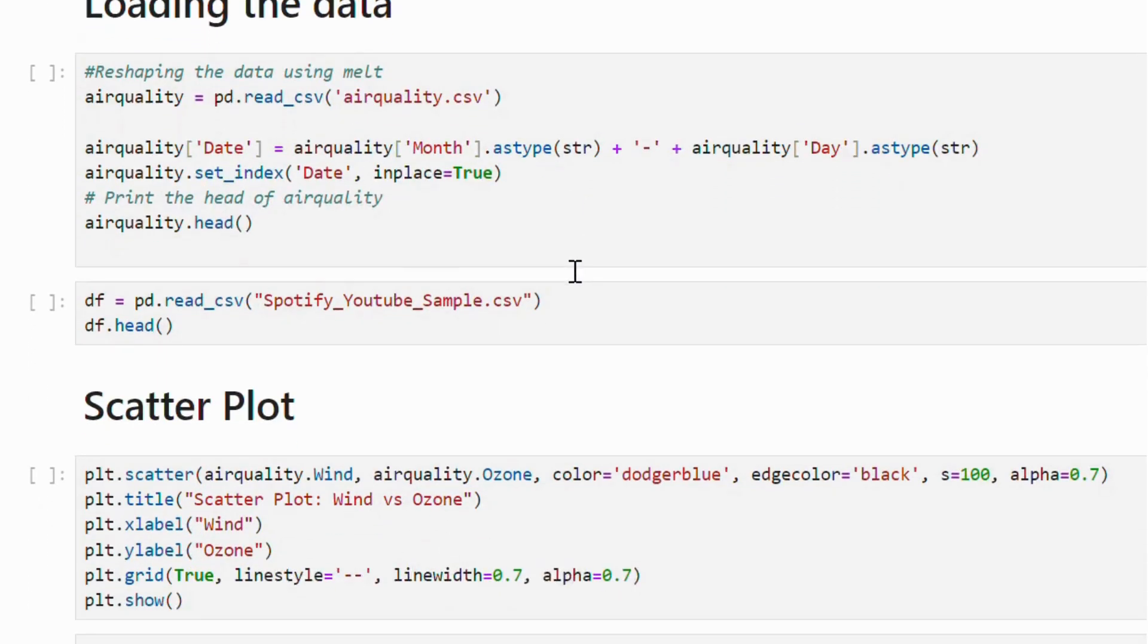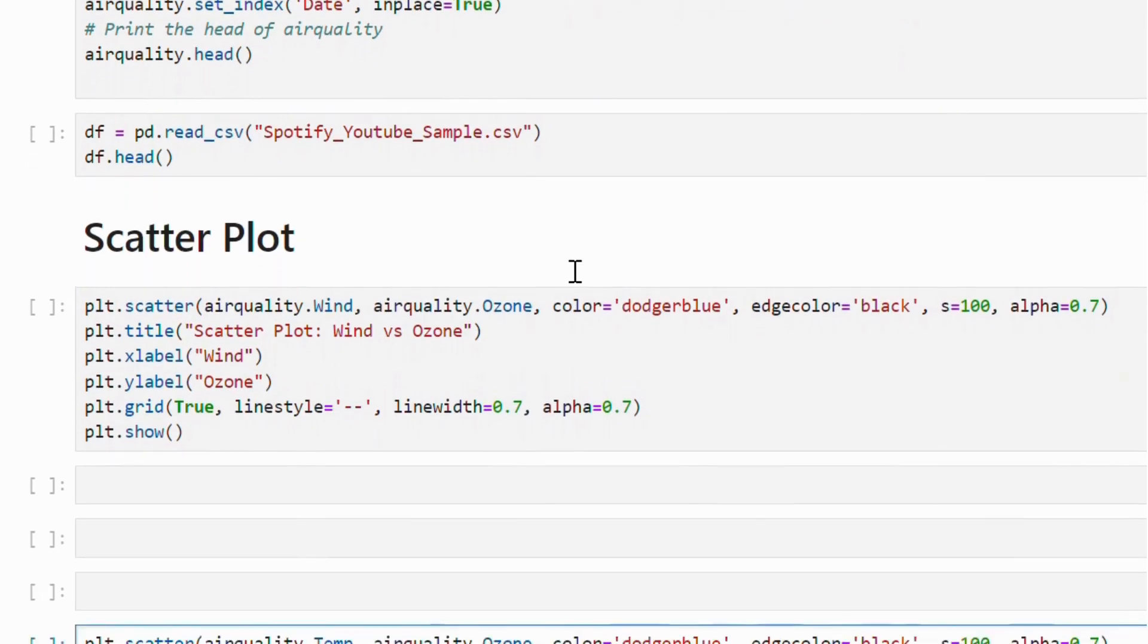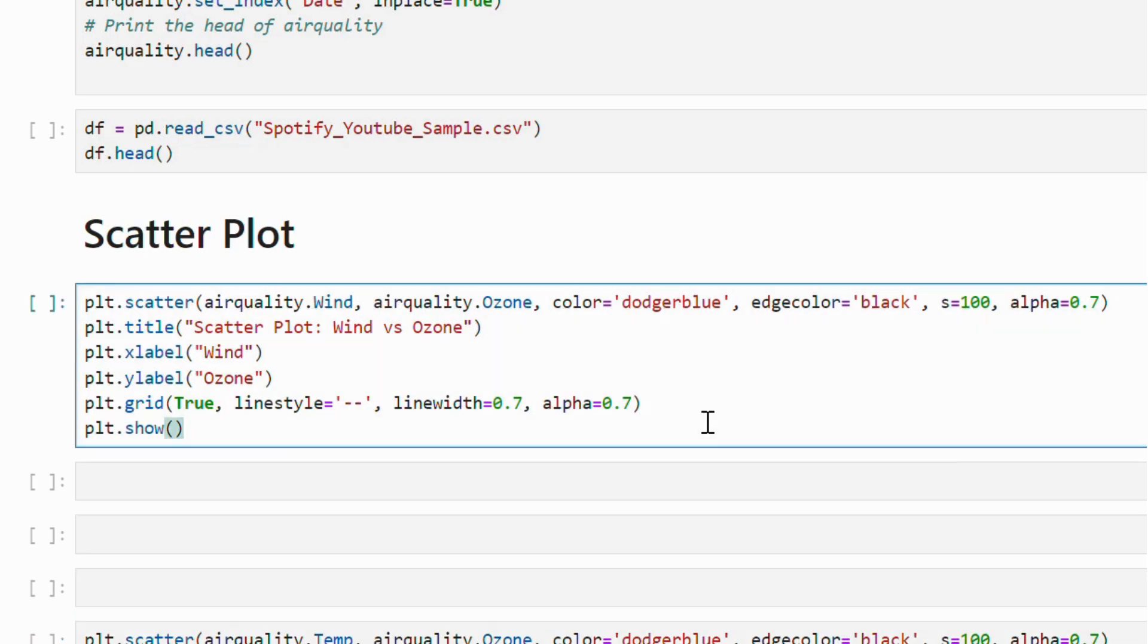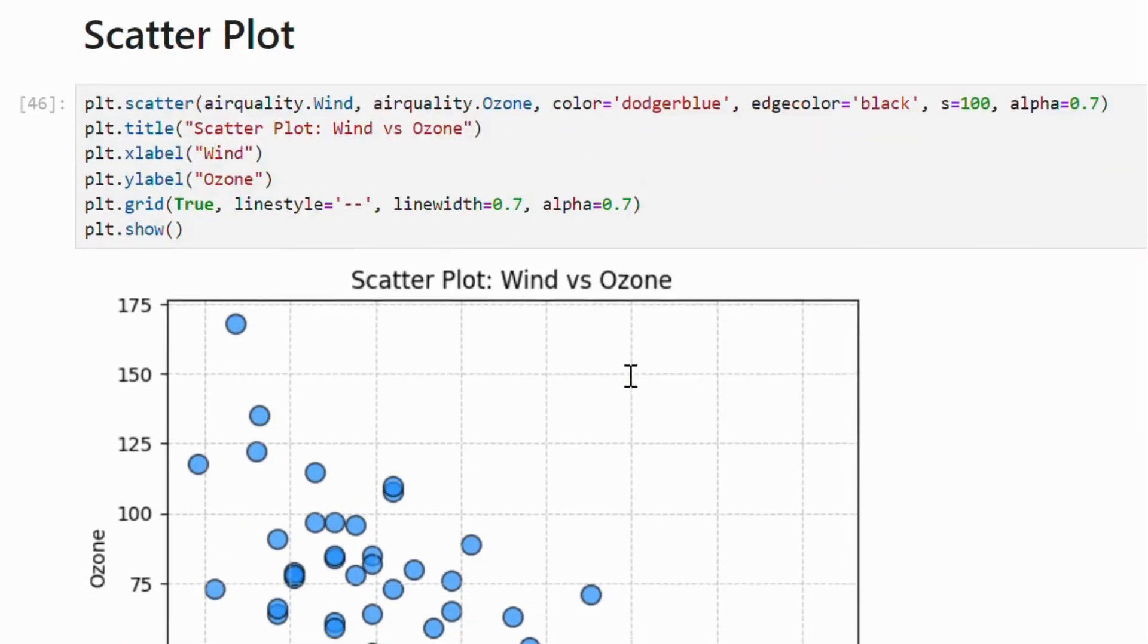In this example, we will use the ozone and wind variables from the air quality dataset to explore their correlation. We have passed the ozone and wind values to the plt.scatter function, customizing the color, size, and transparency of the dots.